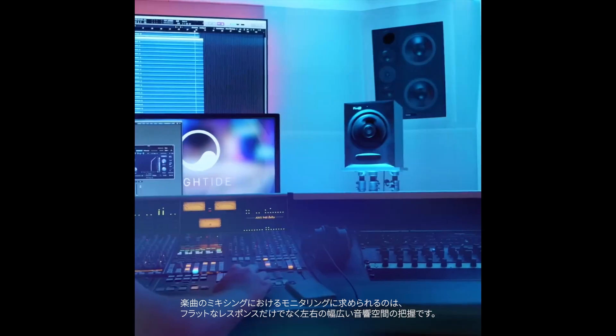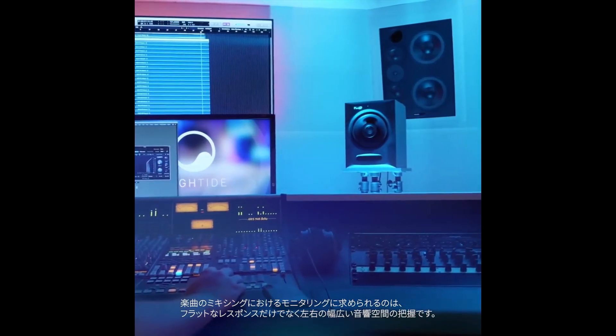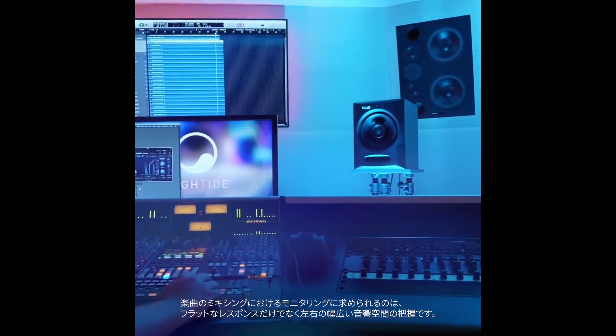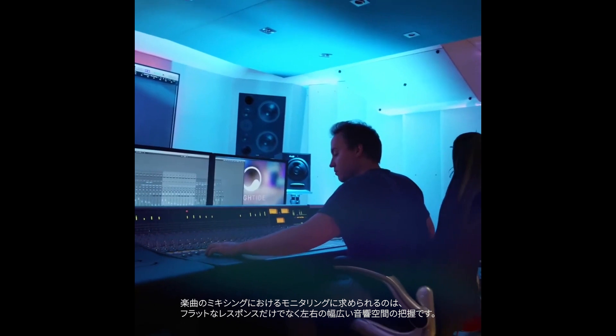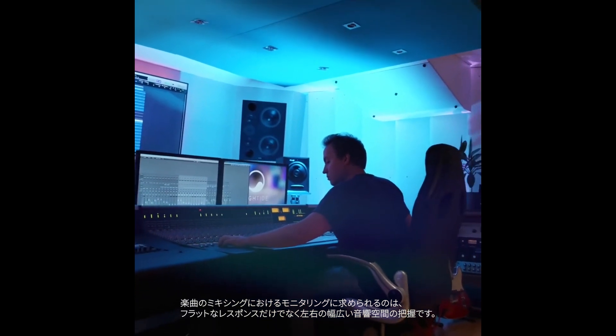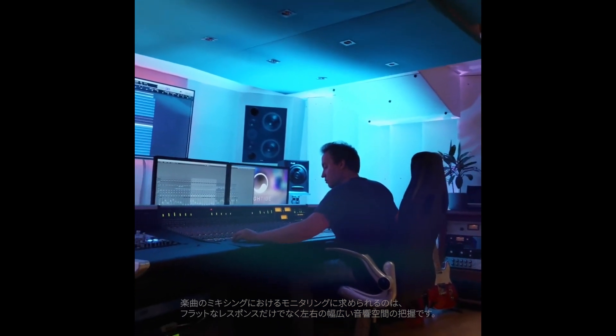When you're mixing music, you not only want a flat response, but also to be able to hear a broad stereo soundstage from left to right.